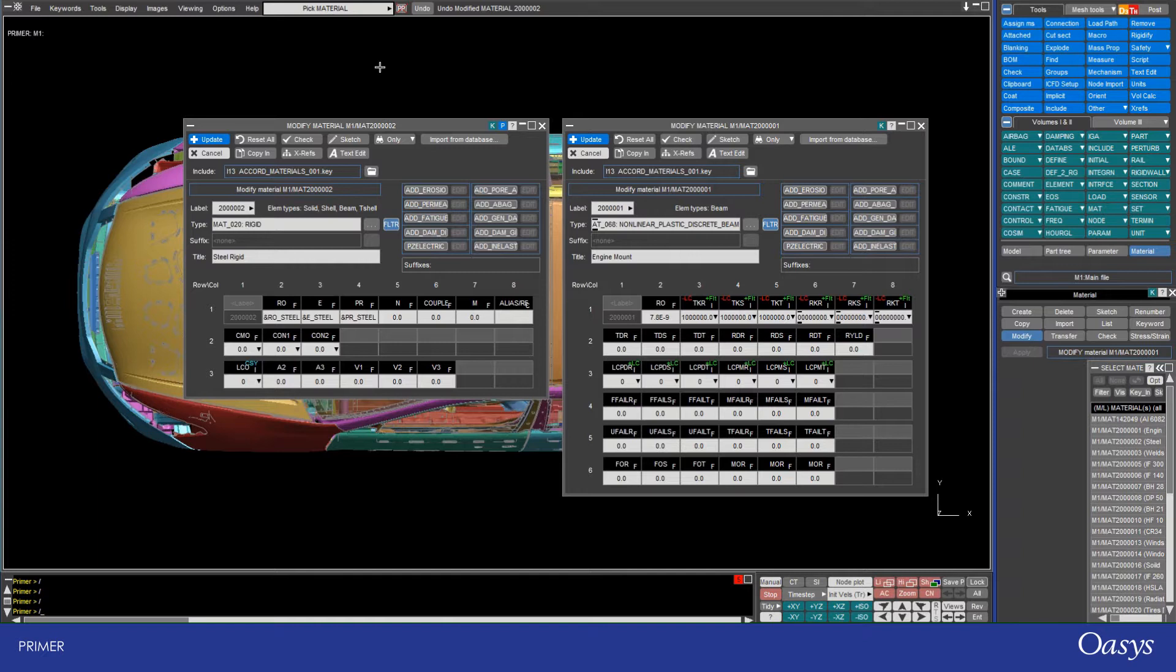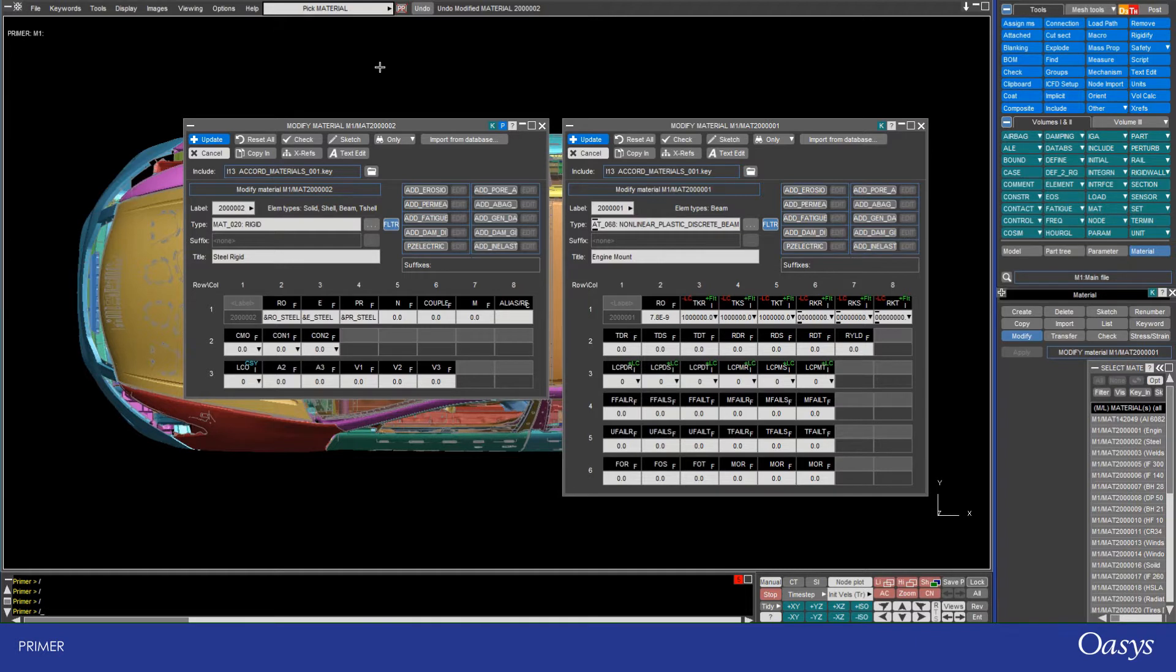Parameters are essentially just variables or placeholders for values. These could be either numerical values or character values. For example, you might have a text string which represents a file path, or you might have a numerical value that represents perhaps the scale factor in a loading curve or the density of a material. Typically you use parameters for things that will change or things that are referenced multiple times, and you want to be able to modify them from a single position.